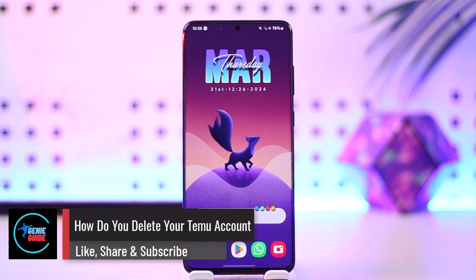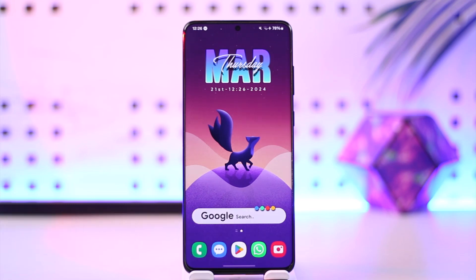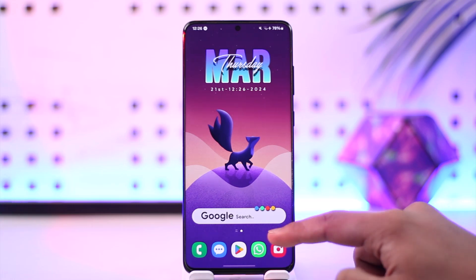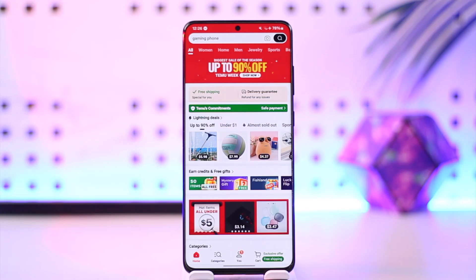How do you delete your Temu account? Hey everybody, welcome back to our channel. In this video I'm going to guide you on how you can delete your Temu account, so make sure to watch the video till the end. Deleting your Temu account is very simple — open up the Temu application and you will see this type of interface.